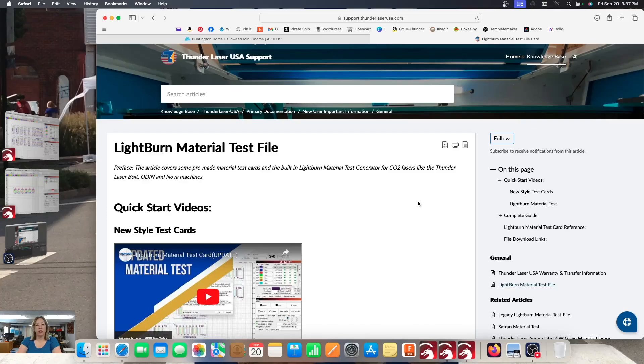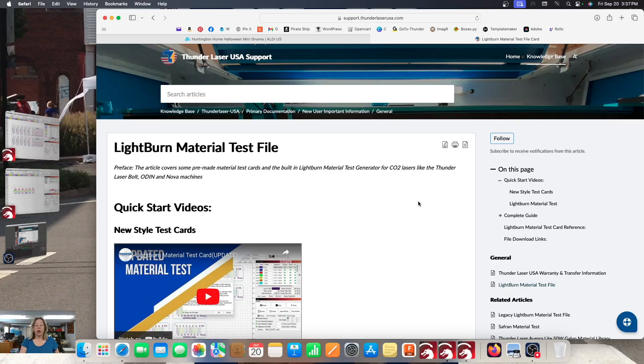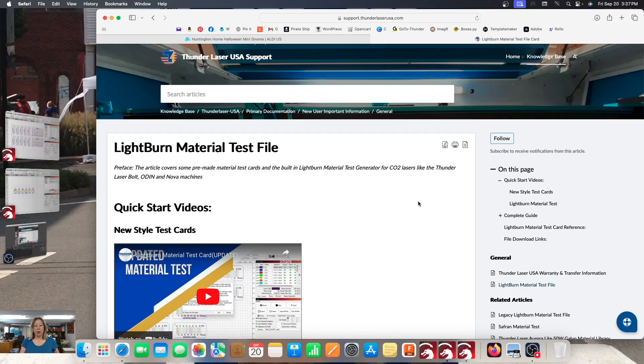So today we're going to walk through the new Lightburn material test file that Thunder Laser has created for everyone. This is actually not just one file like the card I personally kind of swear by used to be. This one's a little bit more complicated because it's separate cards depending upon what you're looking for. I do love that they have faster speed options on these tests.